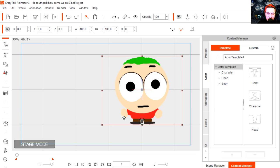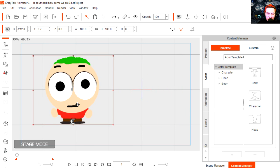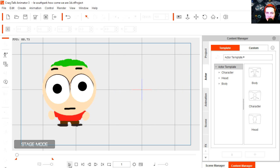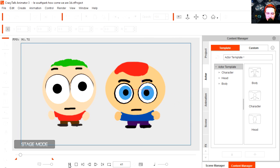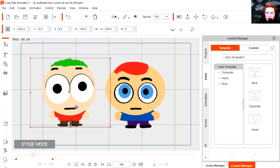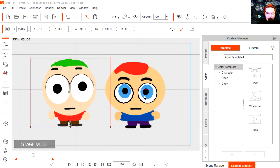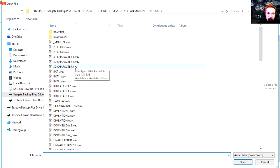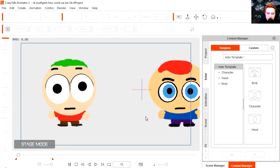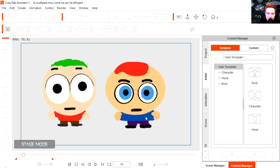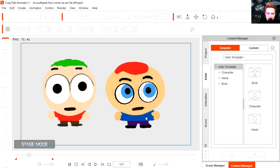Bring the timeline back to zero, and let's move our character. I'm going to press play. What is up YouTube? Wait a second. How come we're 3D today? Let's bring the audio for the second character. Let's create a script, WAV file, and it's going to be this audio file here.